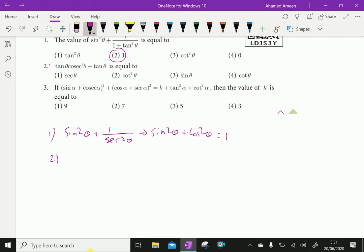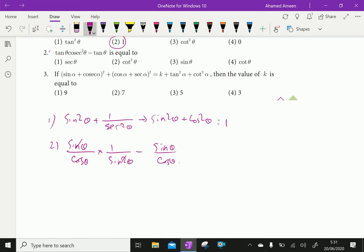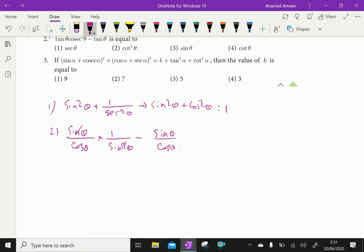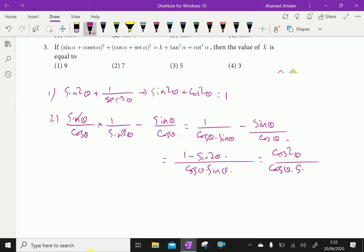Here, tan theta is sin theta over cos theta. Cosecant squared is 1 over sin squared theta minus tan theta, which is sin theta over cos theta. This gives 1 over cos theta sin theta minus sin theta over cos theta. The LCM is cos theta sin theta, giving 1 minus sin squared theta.